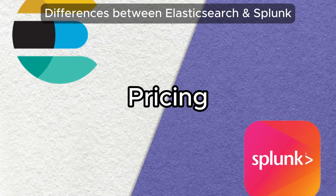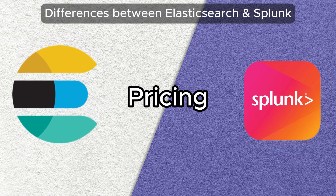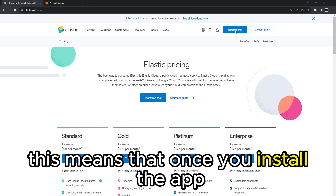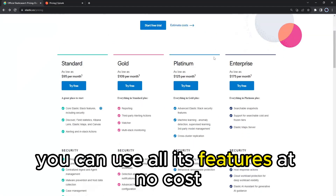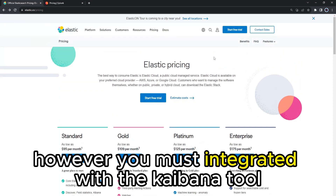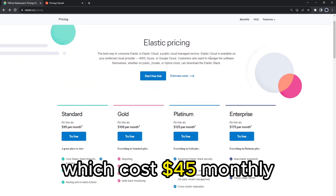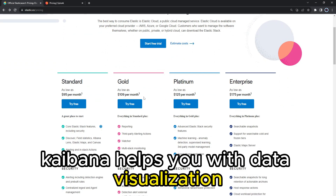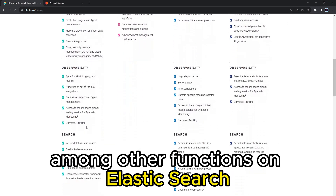The main difference between Elasticsearch and Splunk is their pricing. Elasticsearch is a free app — once you install it, you can use all its features at no cost. However, you must integrate it with the Kibana tool, which costs $45 monthly. Kibana helps you with data visualization, among other functions on Elasticsearch.